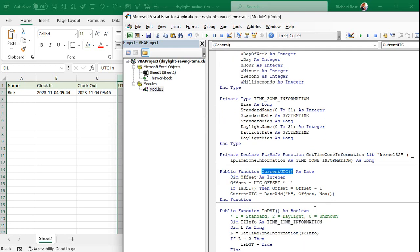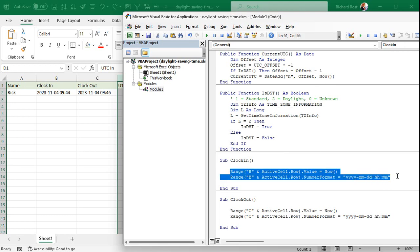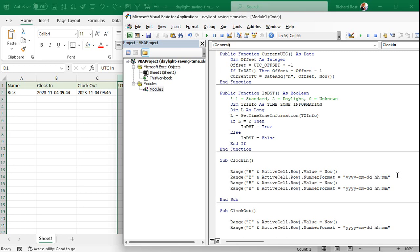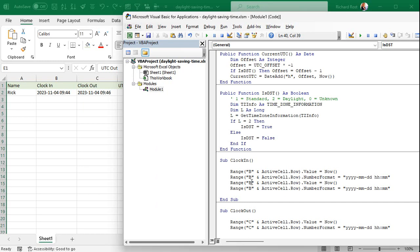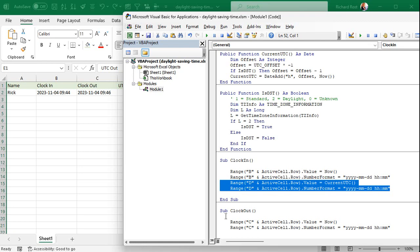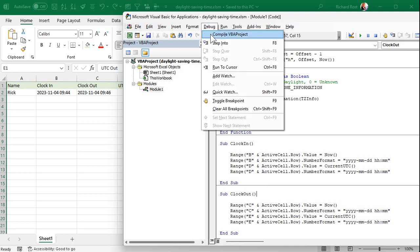Now we can use the function called CurrentUTC, which gets the current universal time. Down in our ClockIn and ClockOut subroutines, we add lines for columns D and E. For ClockIn: Range("D" & ActiveCell.Row).Value = CurrentUTC. For ClockOut: Range("E" & ActiveCell.Row).Value = CurrentUTC. Save it again and do a Debug > Compile.